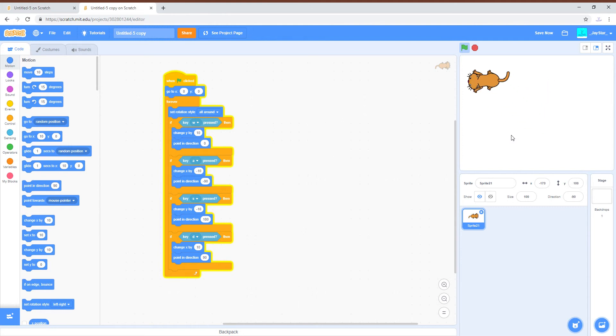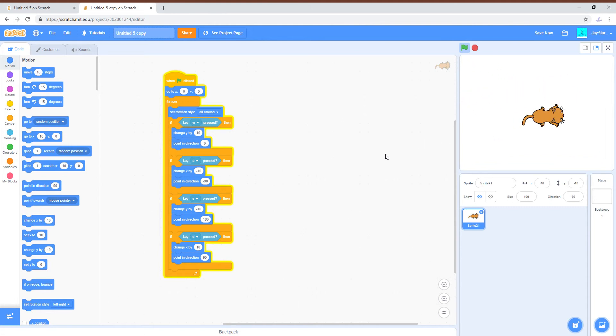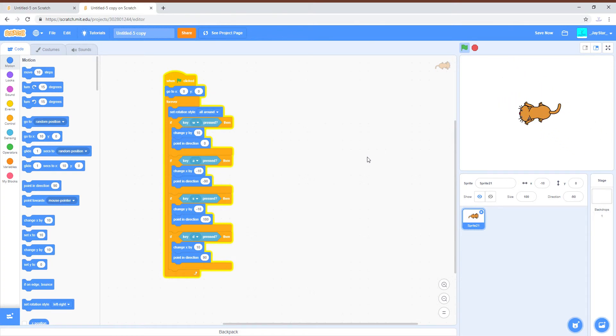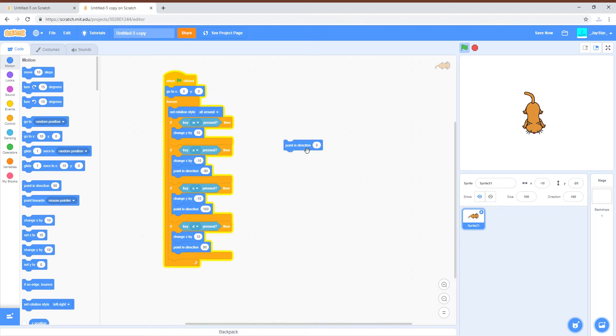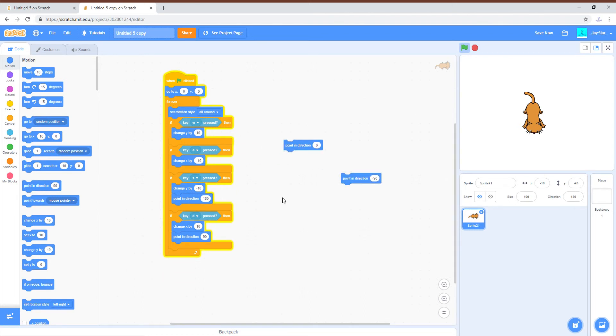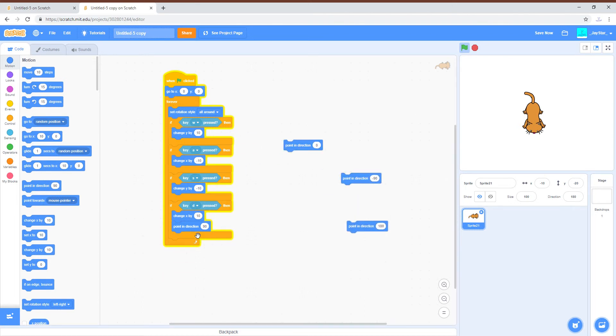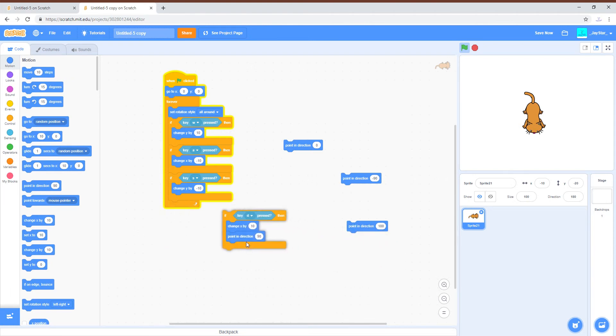Then D is pointing at the right which is 90 degrees. So we have this completed now.